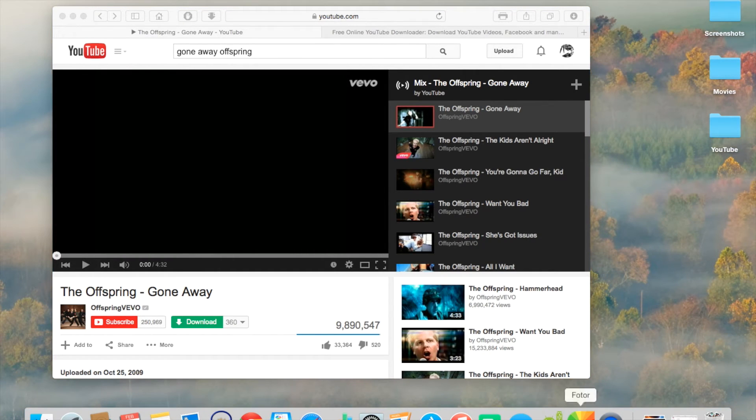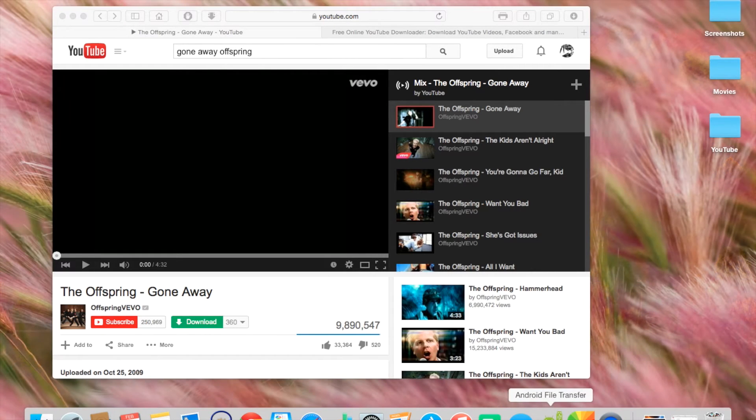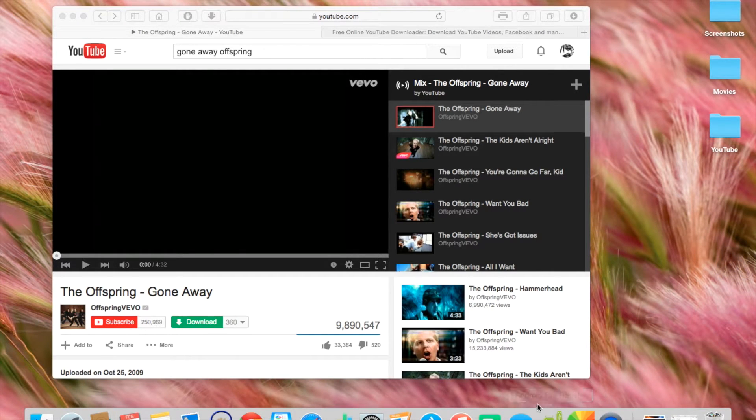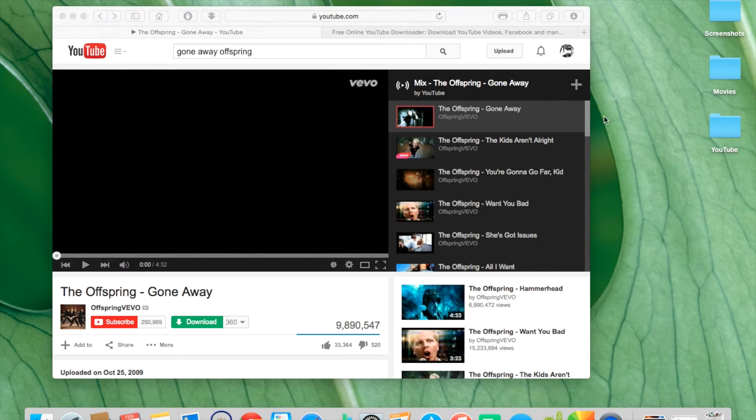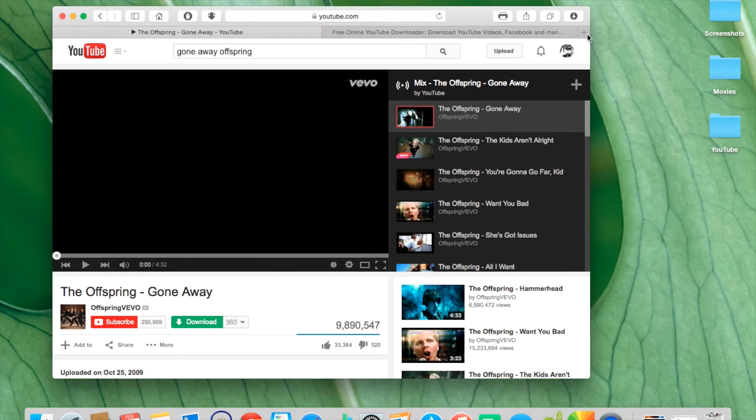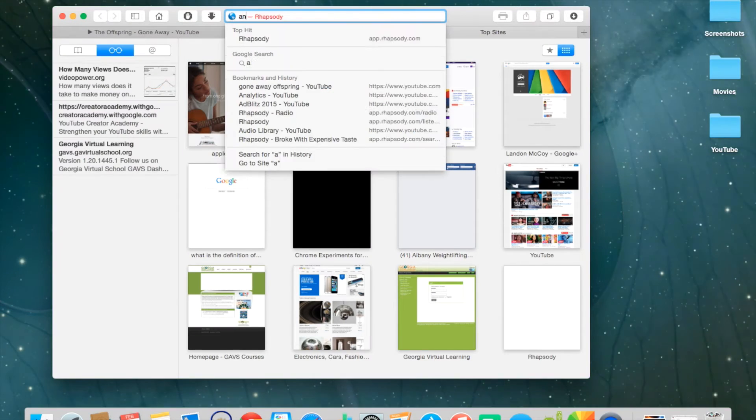But the first step, you need to download Android File Transfer. It's this right here. You can download that. Here, let me go to this. You can basically just search it.